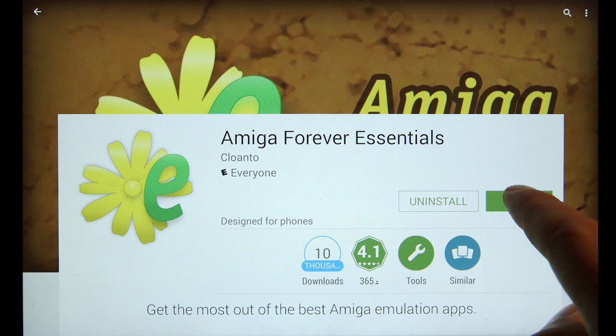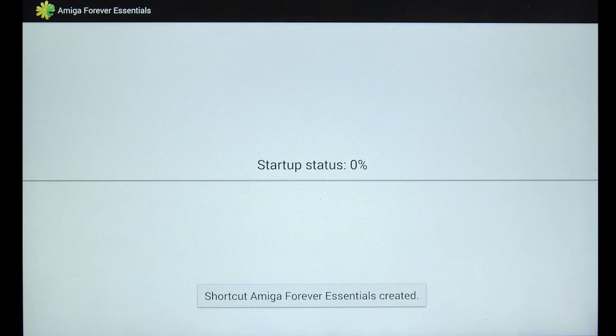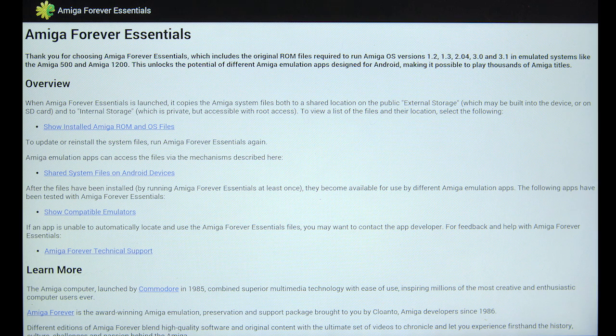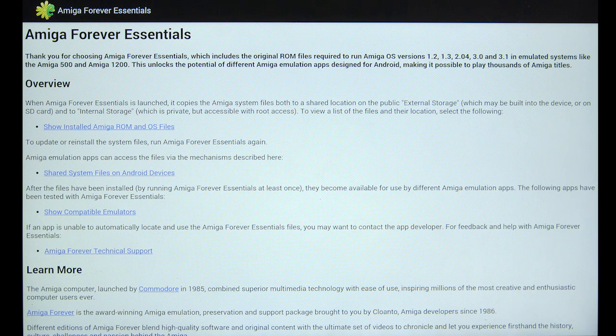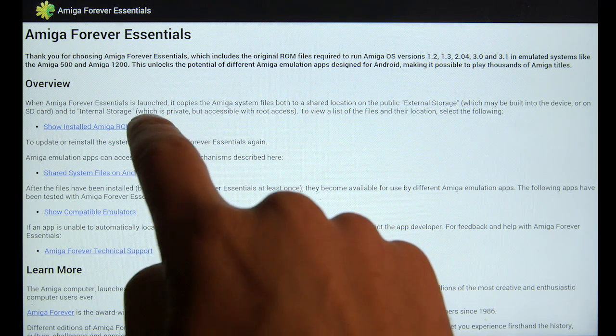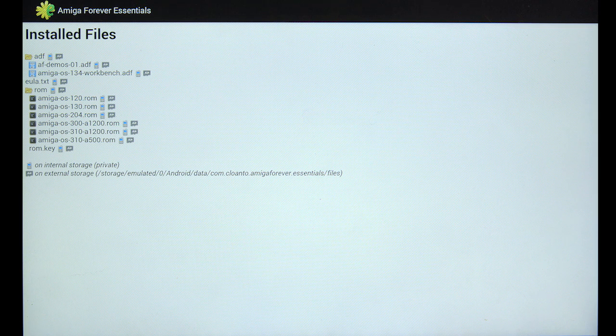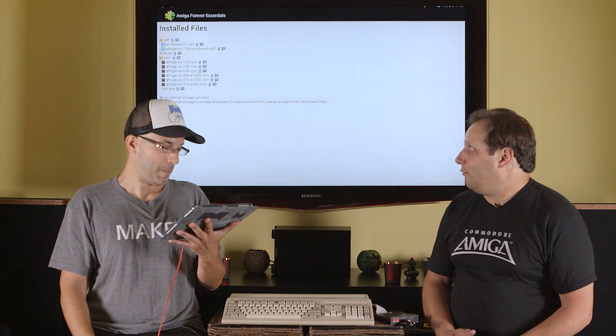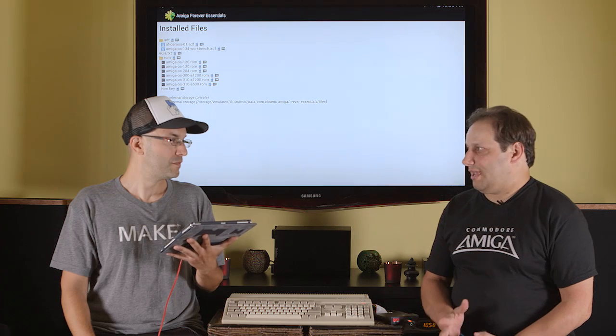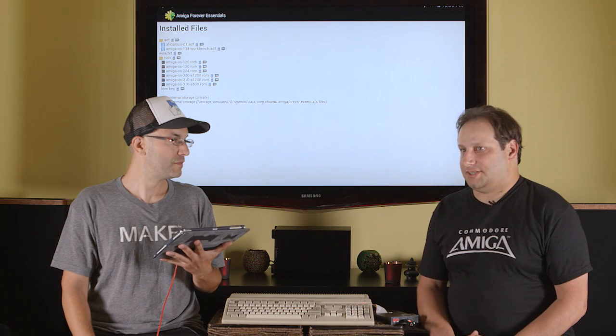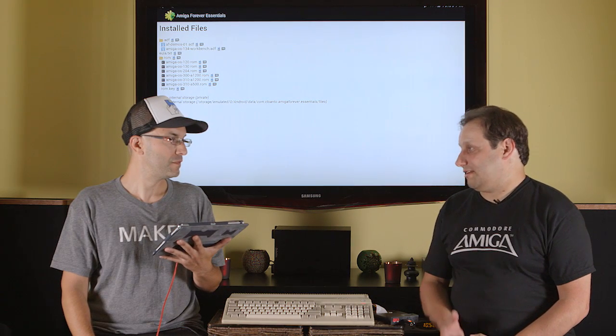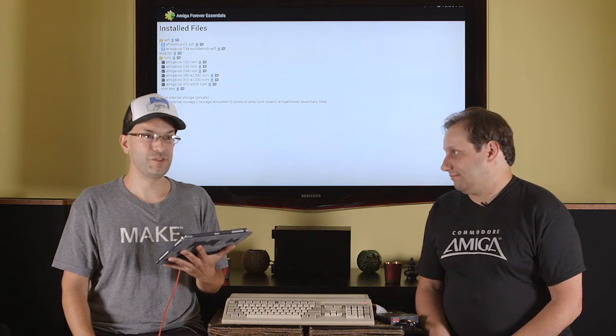Now when you run it, it looks like nothing happens, because all this app is is the ROM files and the Workbench disk. So if you want to see where it installed the files, you can say show installed Amiga ROM and OS files, and it shows you the directory structure where it installed it. And where it placed these is in the directory that on many Android operating systems is considered a protected folder.